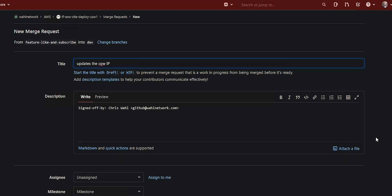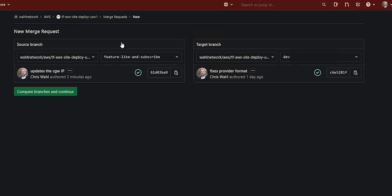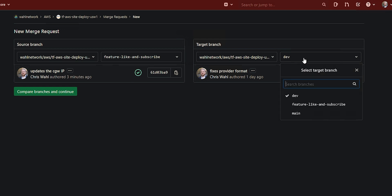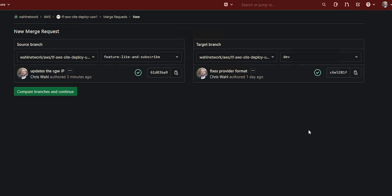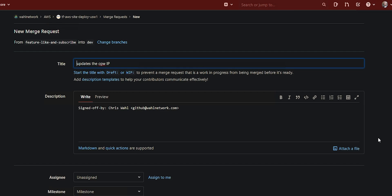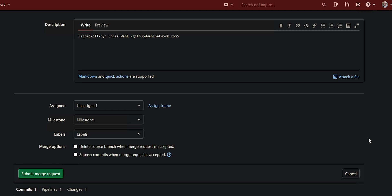I've switched over to GitLab and it already gives you this handy little banner at the top saying you pushed this feature branch to the project. You want to make a merge request. And yeah, I do want to make a merge request. You see at the top it says new merge request from feature like and subscribe into dev. That's because we based this feature branch on the dev branch and it already knows that. Let's actually make this request here.